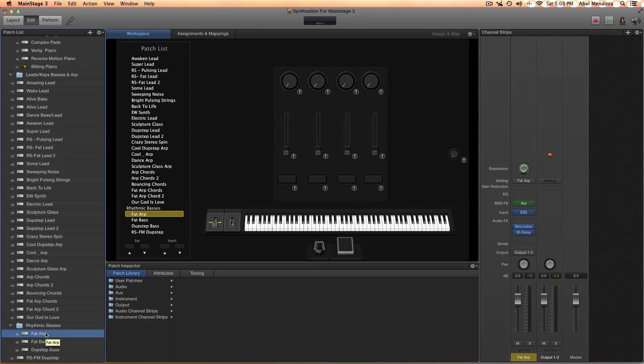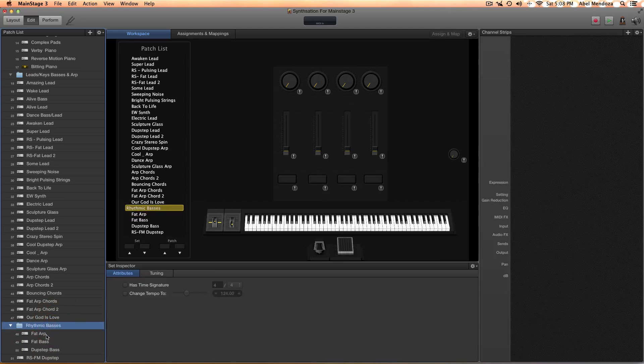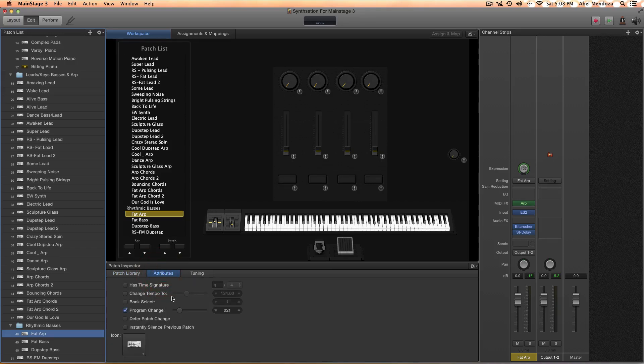Let's move on to the second question, which is how to change the tempo of the patch. Select a patch you want to change the tempo. I always double-click on them, and then go here and check this little box.